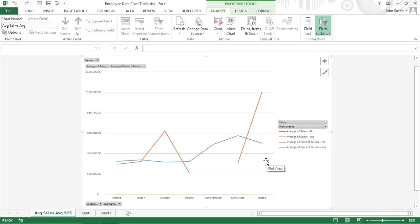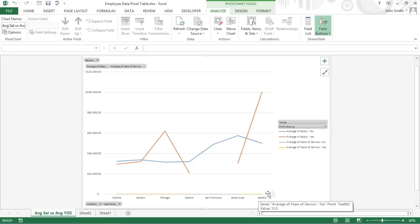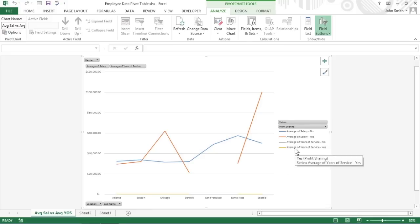When you graph the data in a pivot table using a typical chart type, such as a column, bar, or line, that uses both an X and Y axis, the row labels appear along the X axis at the bottom of the chart, and the column labels in the pivot table become the data series that are delineated in the chart's legend. The numbers in the Values field are represented on the Y axis that goes up the left side of the chart.